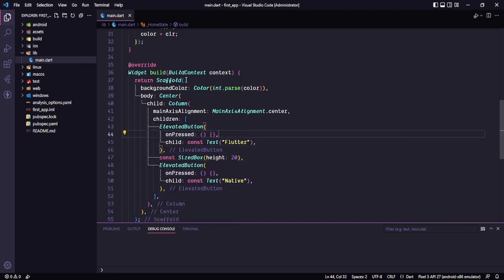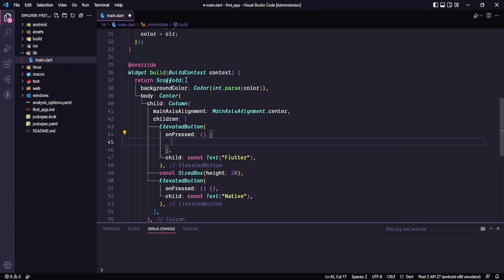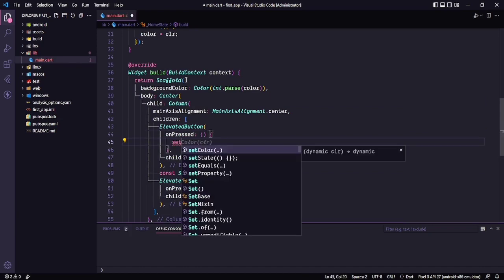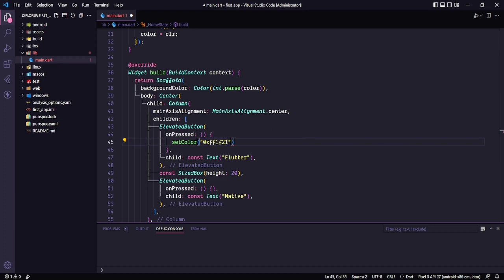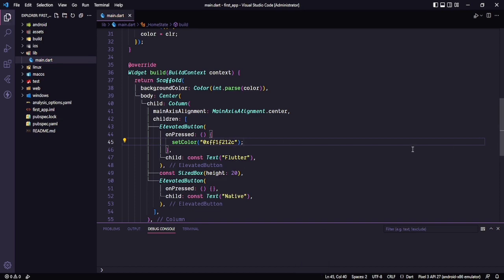Now when we click on this Flutter button, I want to call this setColor method and in here I want to pass some color — I'll say 0xFF1F212C. So this is the color I want to set. The Flutter button is done.